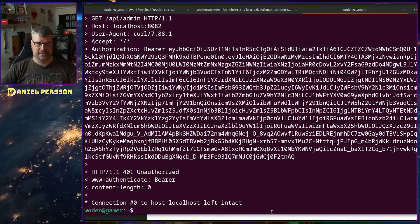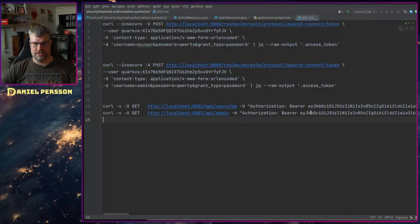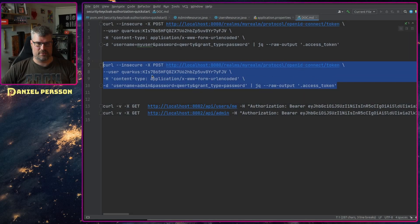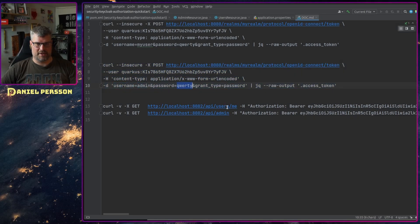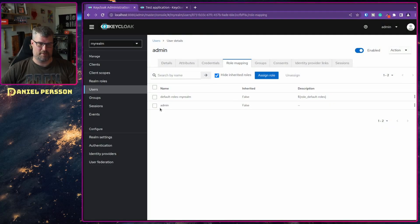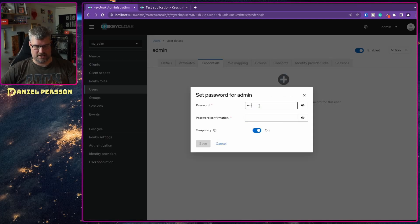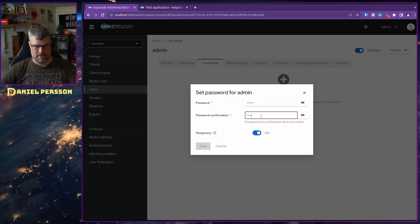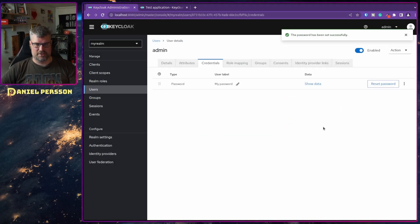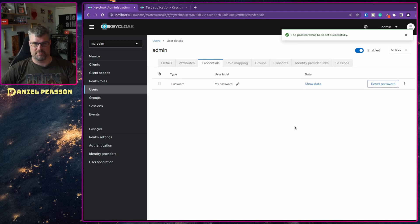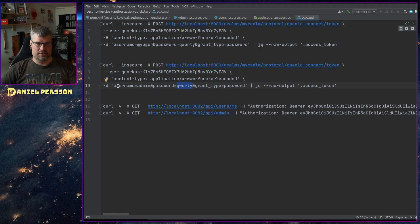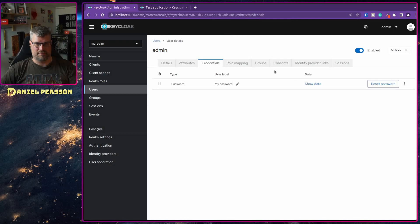Going back to the curl commands, we use a different access token — logging in with username admin. We realized we didn't set up a password, so let's go back to the admin user, go to Credentials, set a password (qwerty again) with temporary turned off, and save that. Now the admin has a password.